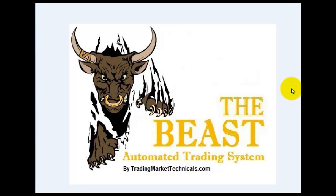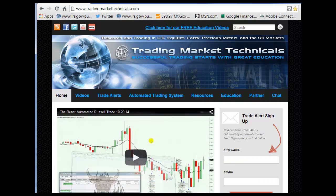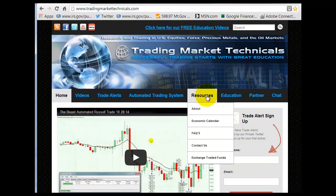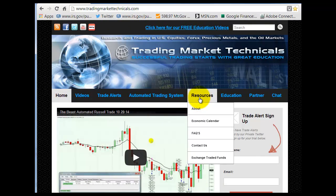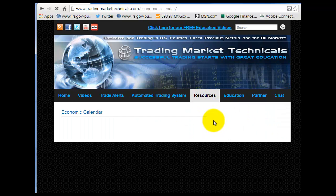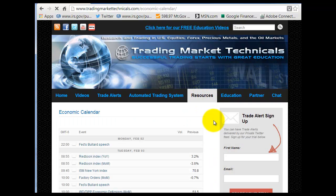Good morning traders, Mark from Trading Market Technicals. I just wanted to send out a quick little video for today and show you a couple of things on the website — great resources. If you go into the main home page of TradingMarketTechnicals.com and go into Resources, you'll see the Economic Calendar.